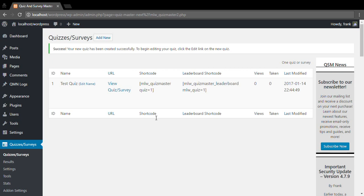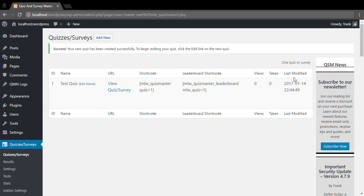Now on this page you'll see the name of your quiz, you'll see some shortcodes for displaying your quiz or survey, and the leaderboard. You'll see how many times it's been viewed and taken and the last time you modified it. You can edit the name or we can go ahead and edit the quiz.